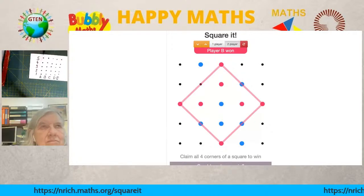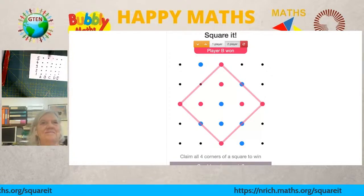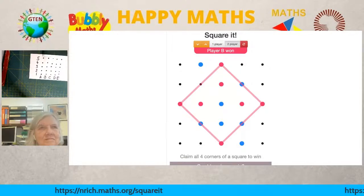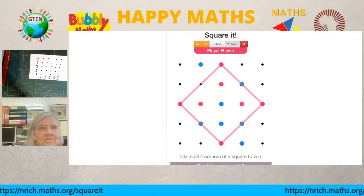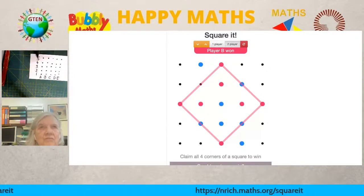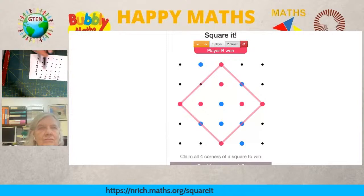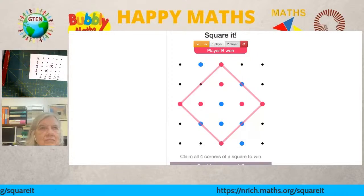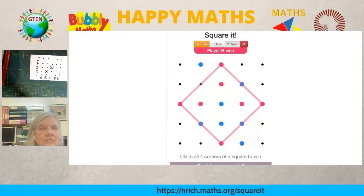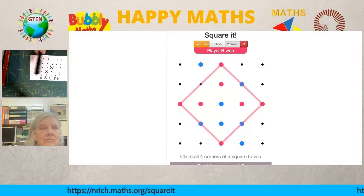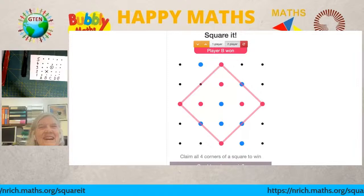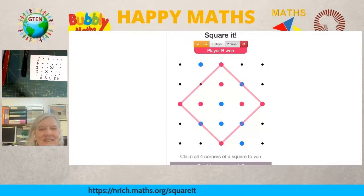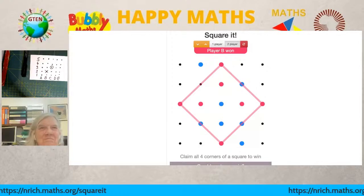I play this on Zoom with my tutees. It helps with visualization, understanding squares, problem solving, and much more — and it's fun. You can do a five-by-five grid, a to e and one to five, with one player drawing circles and one drawing crosses. It can be done by two people anywhere on earth as long as they have a pencil and paper.